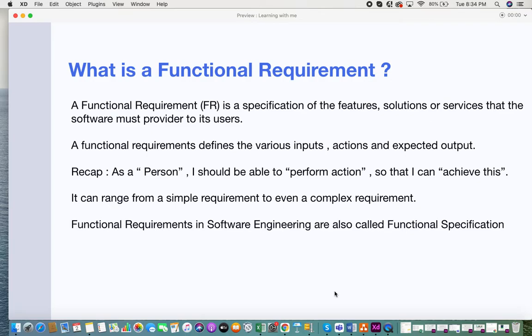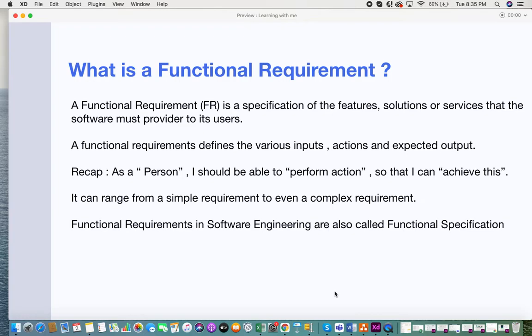Functional requirements can range from simple to complex requirements. When you work with an application or software, you could come across a large number of requirements with different story points depending on the complexity. Functional requirements in software engineering are also called functional specifications, because they specify how the system is supposed to function. Now let's look at the types of functional requirements.